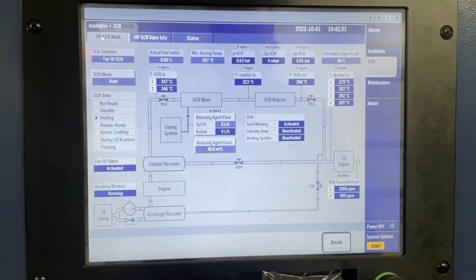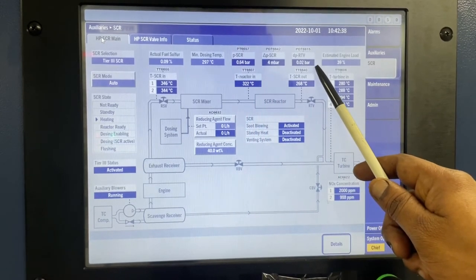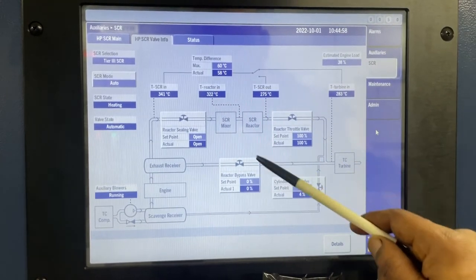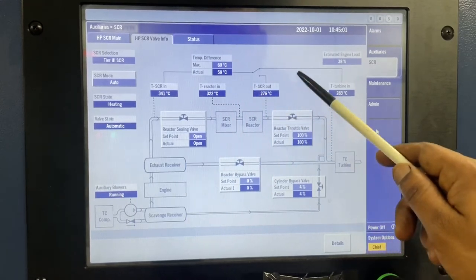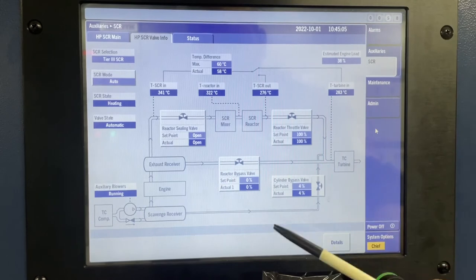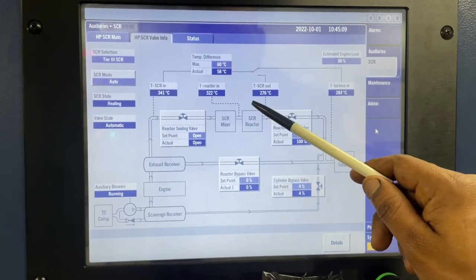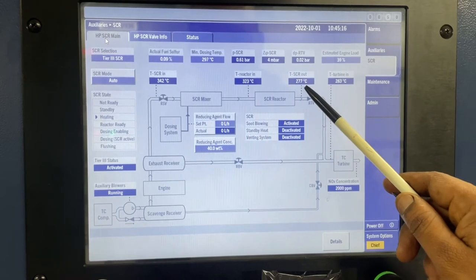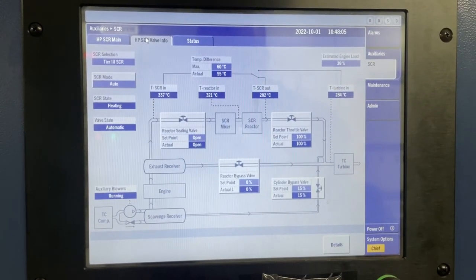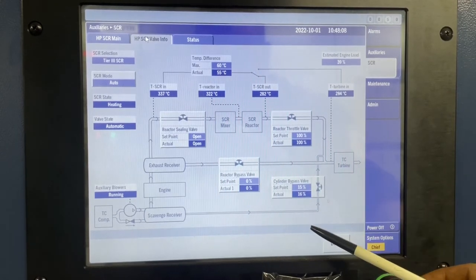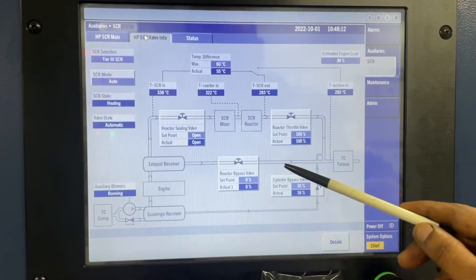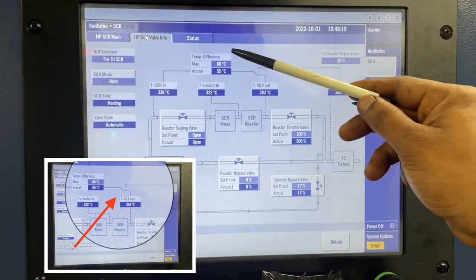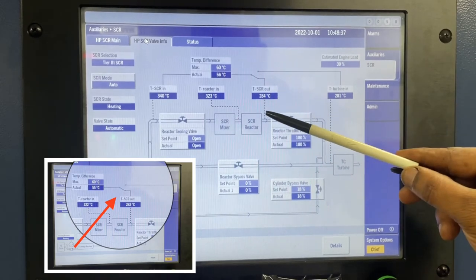The minimum dosing temperature ensures that there is no sulfuric acid condensation. As mentioned in my SCR valve function video, the CBV function is to bring up the SCR temperature. When RTV is fully open and RBV is closed, the CBV starts to open to bring the SCR reactor to dosing temperature. When CBV opens, the temperature difference calculation is taken between the SCR reactor inlet and SCR reactor outlet. You can see this on the toggle switch, which switches to SCR reactor outlet temperature.